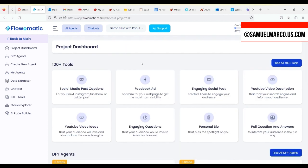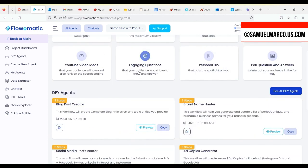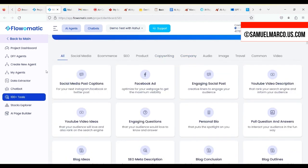You get hundreds of tools. Let's say you want to create Facebook ads, Amazon product title, blog ideas. Everything is done for you. You don't need to be good at giving prompts.